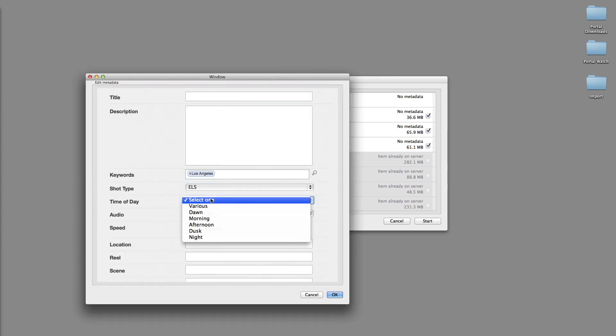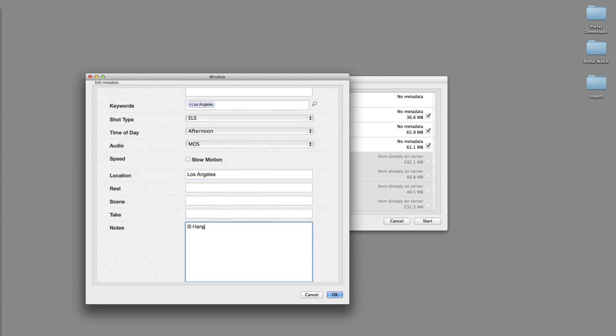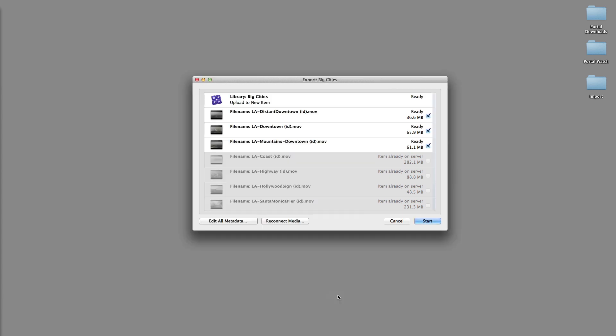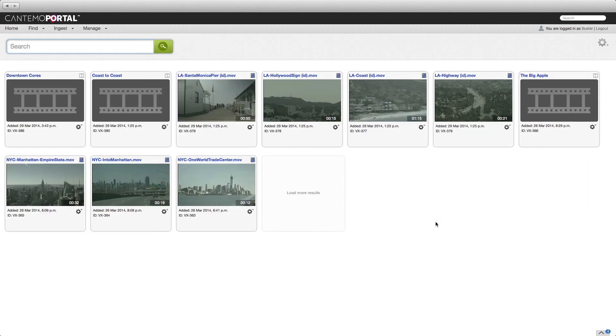Add metadata to the new items as required. Click the Start button to begin the upload. Click Done to close the Cantemo Agent when all the files have uploaded successfully.